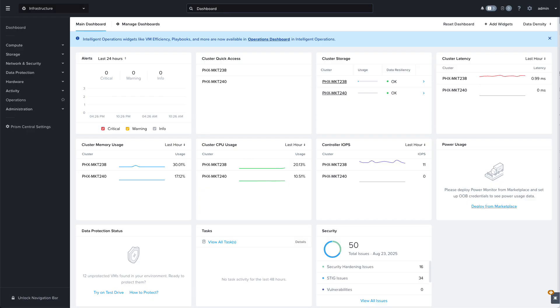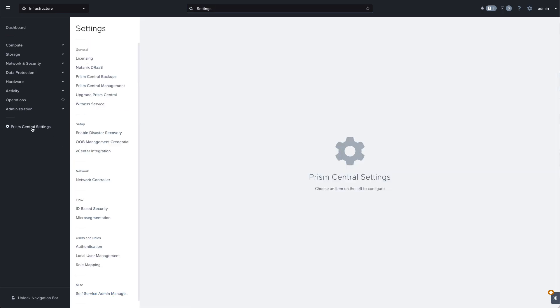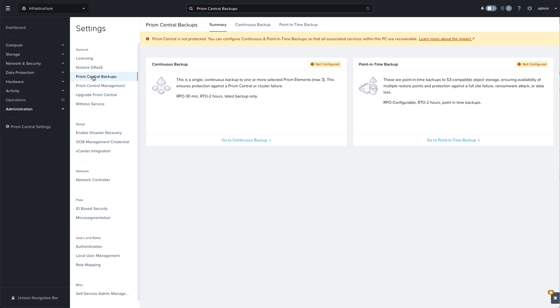To get started, navigate to Prism Central settings from the main infrastructure dashboard and then click on Prism Central backups.